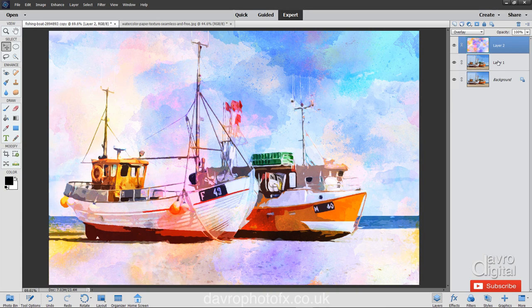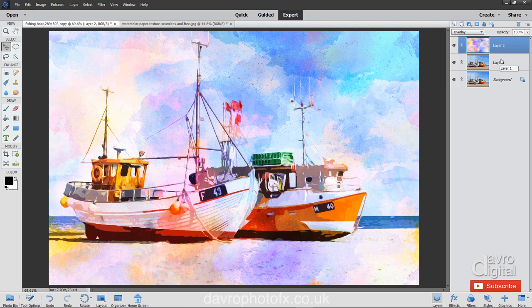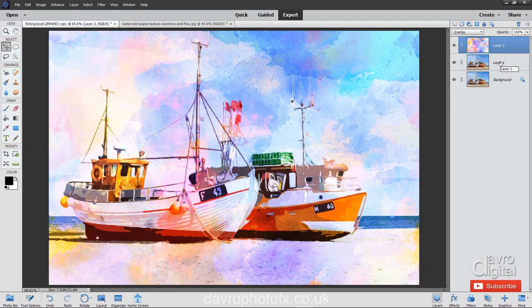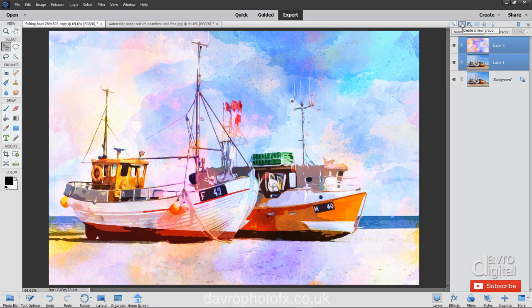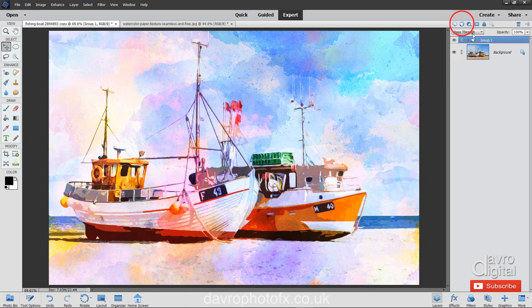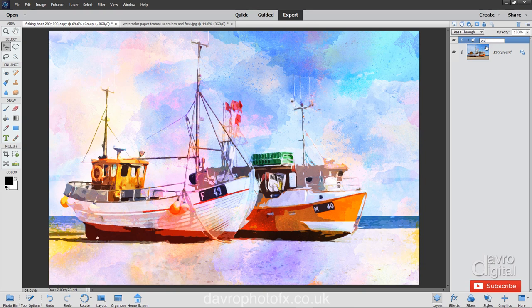The next thing we're going to do is group these two layers together. Top layer's highlighted. Press and hold down Command or Control, now click on layer 1. Both are highlighted. Coming up to this icon here, create a new group. Clicking on it. There it is, group 1. Let's double click, that's highlighted it. We're going to call this what it's going to be, which is our watercolor.